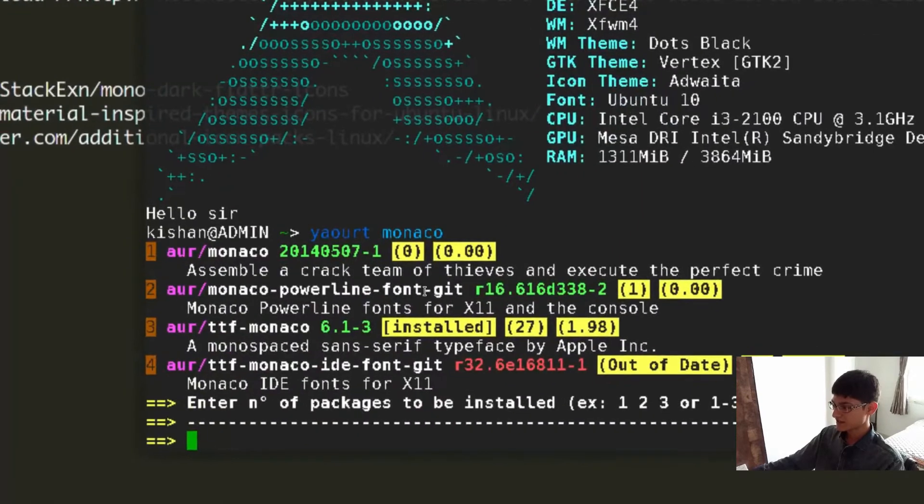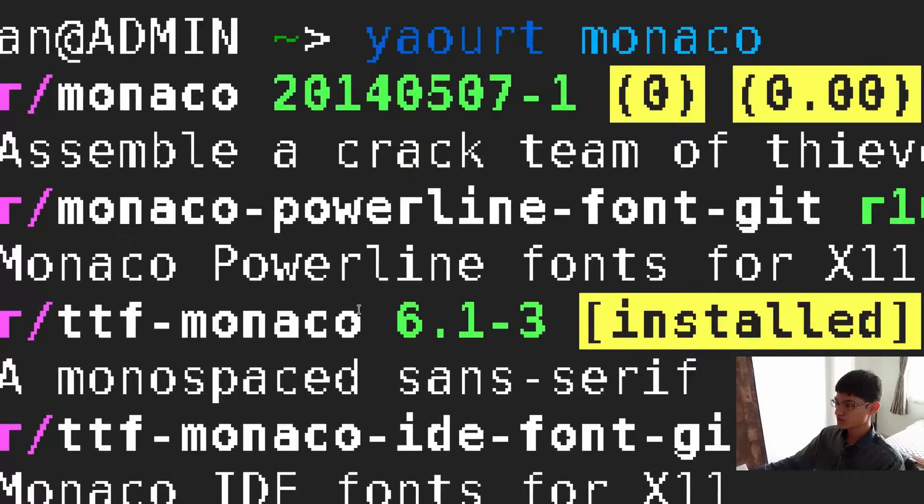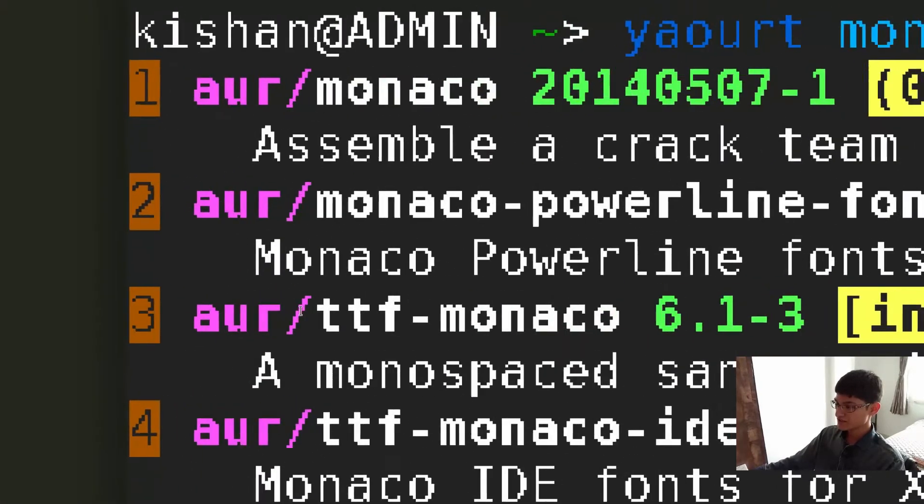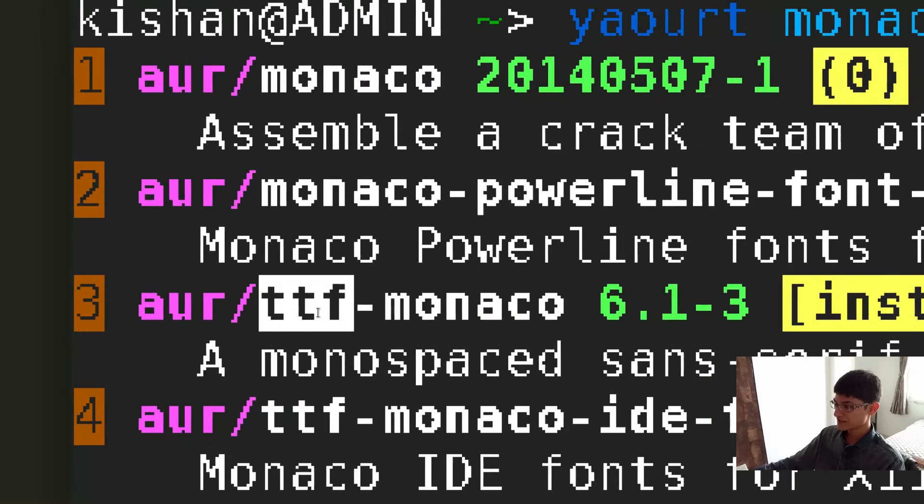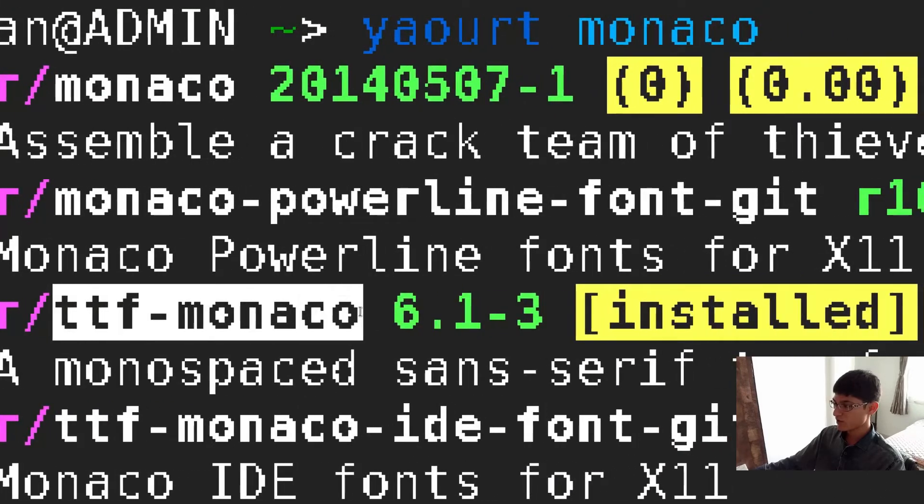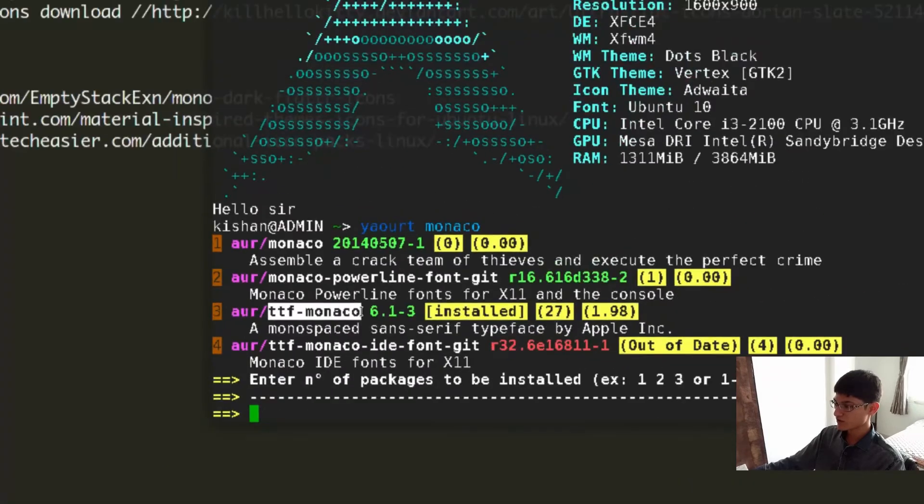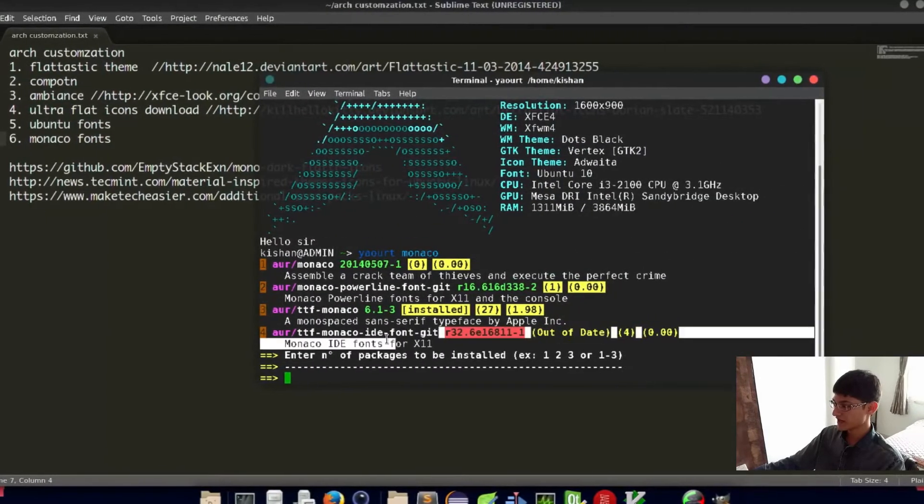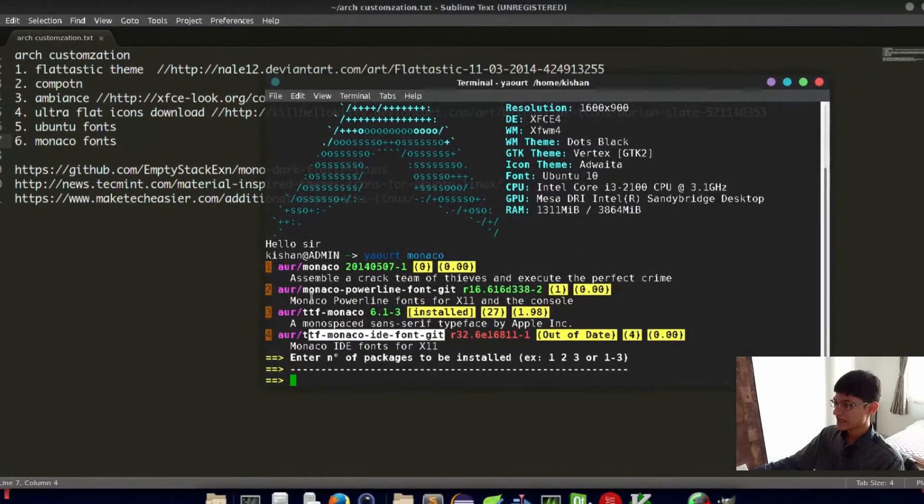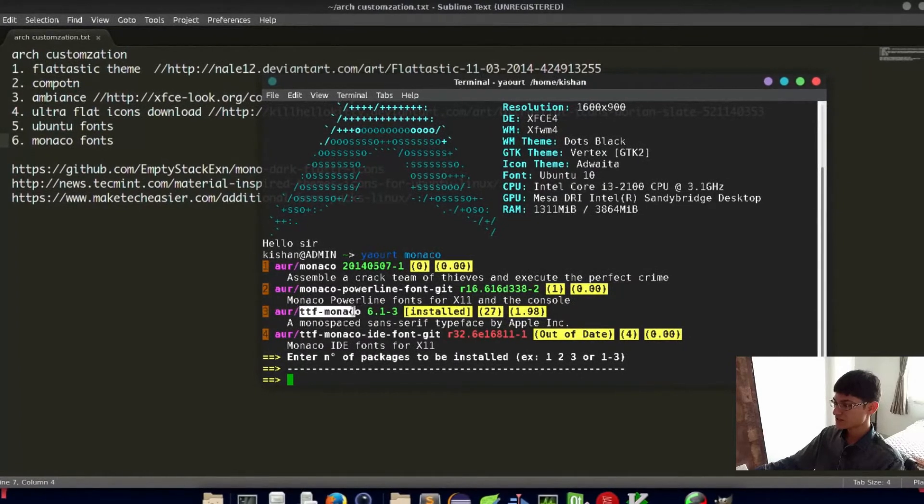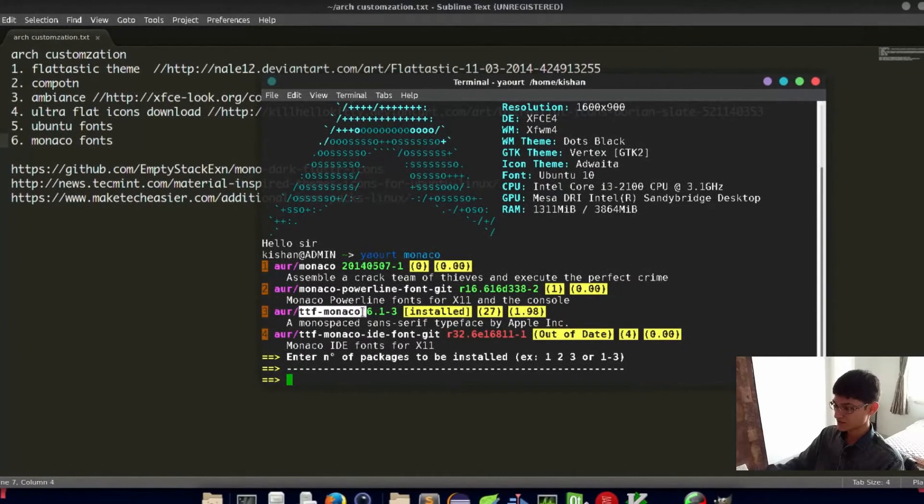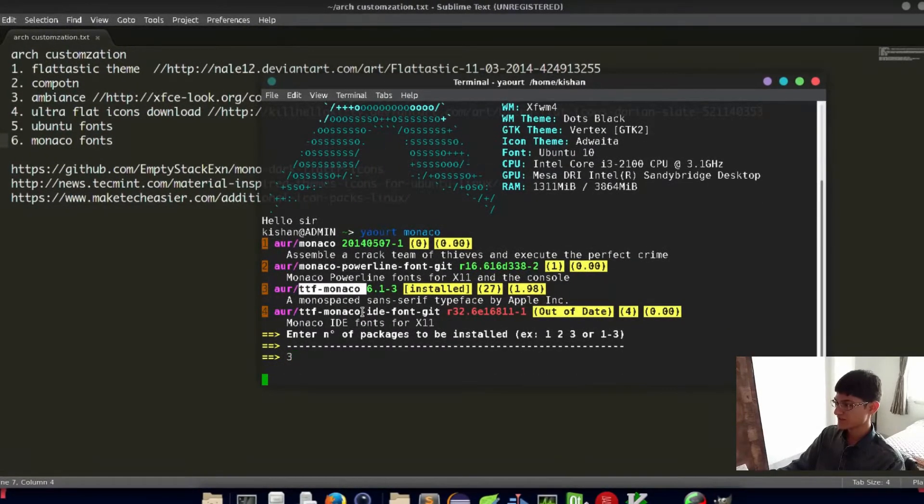As you can see, I already installed it so I'm not going to do this. Another thing is which Monaco font you have to choose - please choose this ttf-monaco font, not other packages.